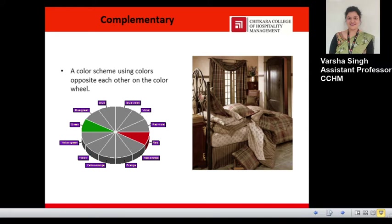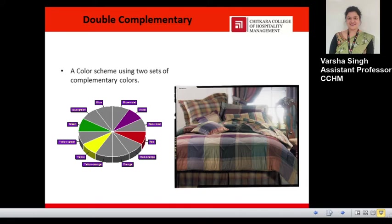The double complementary color scheme works similarly to complementary, but you pick two colors from the color wheel along with their complements. For example, red paired with its complement green, and yellow paired with its complement violet. These four colors are used together. Double complementary schemes combine the harmonious aspects of analogous color with the contrast found in complementary combinations.